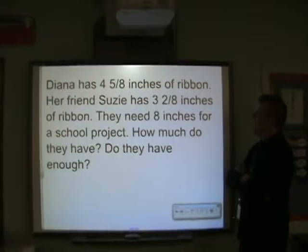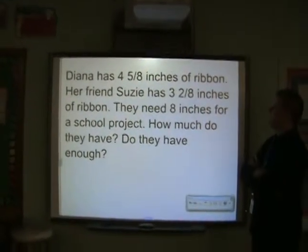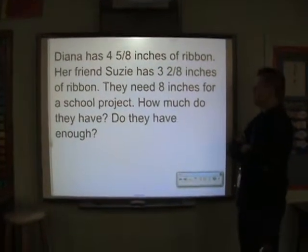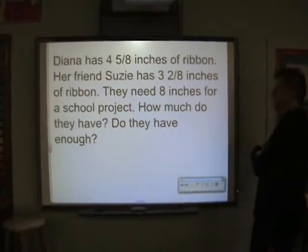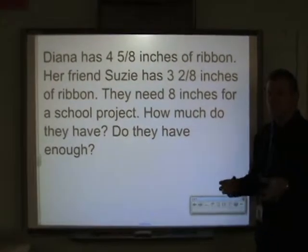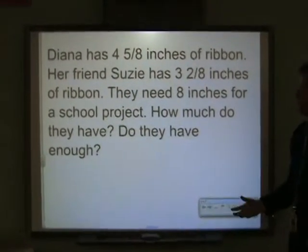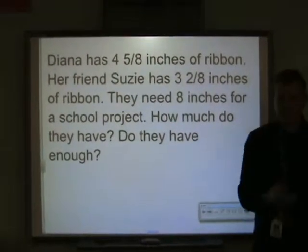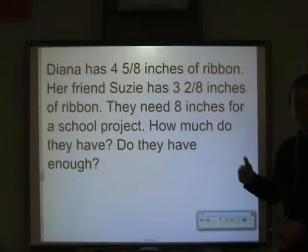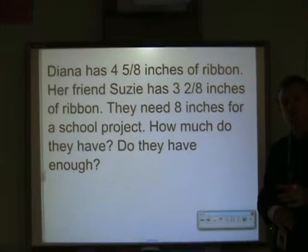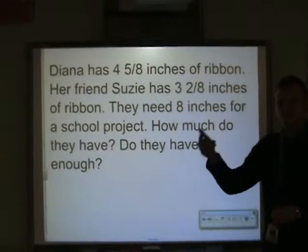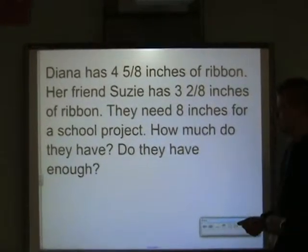Diana has four and five-eighths inches of ribbon. Her friend Susie has three and two-eighths inches of ribbon. They need eight inches for a school project. How much do they have altogether, and do they have enough? I'm not going to solve this for you right now — you're going to solve it and bring the answer to class tomorrow or the next time I see you.